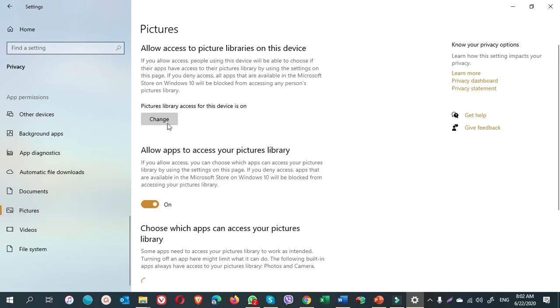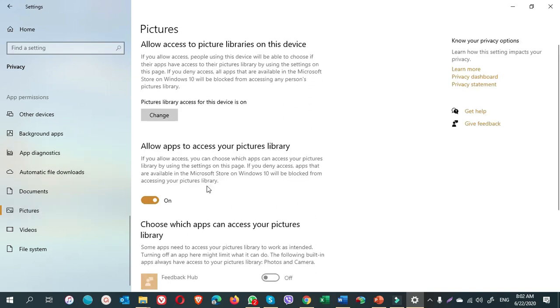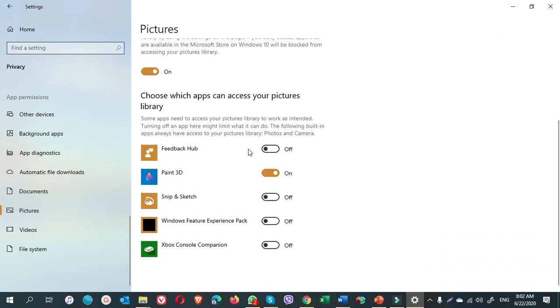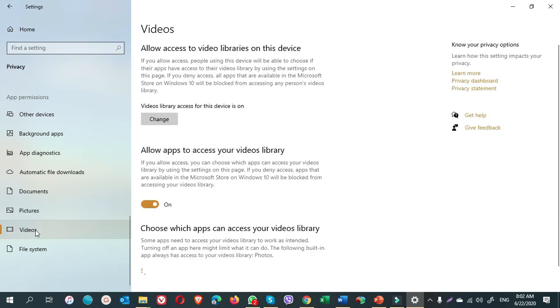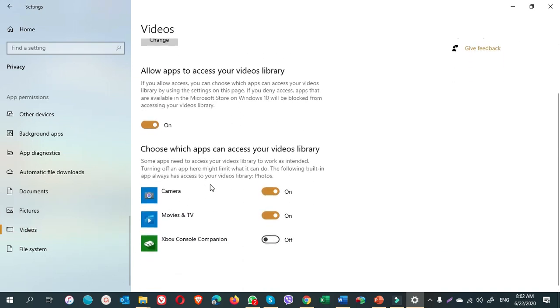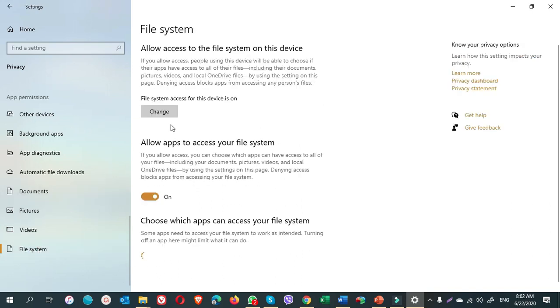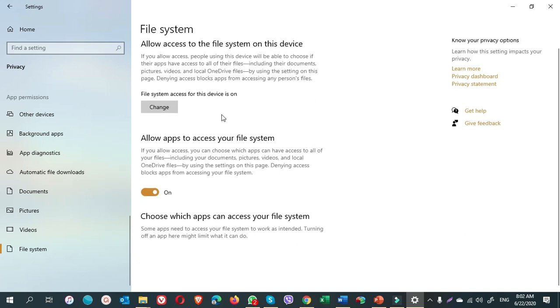Pictures, it is on. I turn off only for feedback app, snip and sketch, Windows feature, and Xbox. Videos, it is on. I only turn off for Xbox Game Bar. File system, I keep it on. That's it guys.